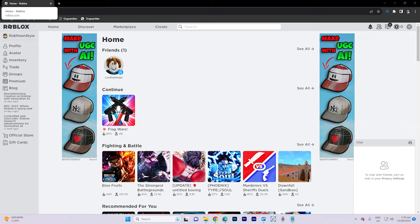Fifth, use a different browser or client. If you're experiencing the error while playing through a web browser, try using a different browser or the Roblox desktop client to see if the issue persists.